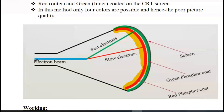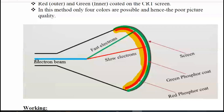At slow speed, the beam only penetrates just the inner layer. When the beam of electron is sent at high speed, it penetrates the red layer and instead excites the green layer, producing a green color — a green pixel.